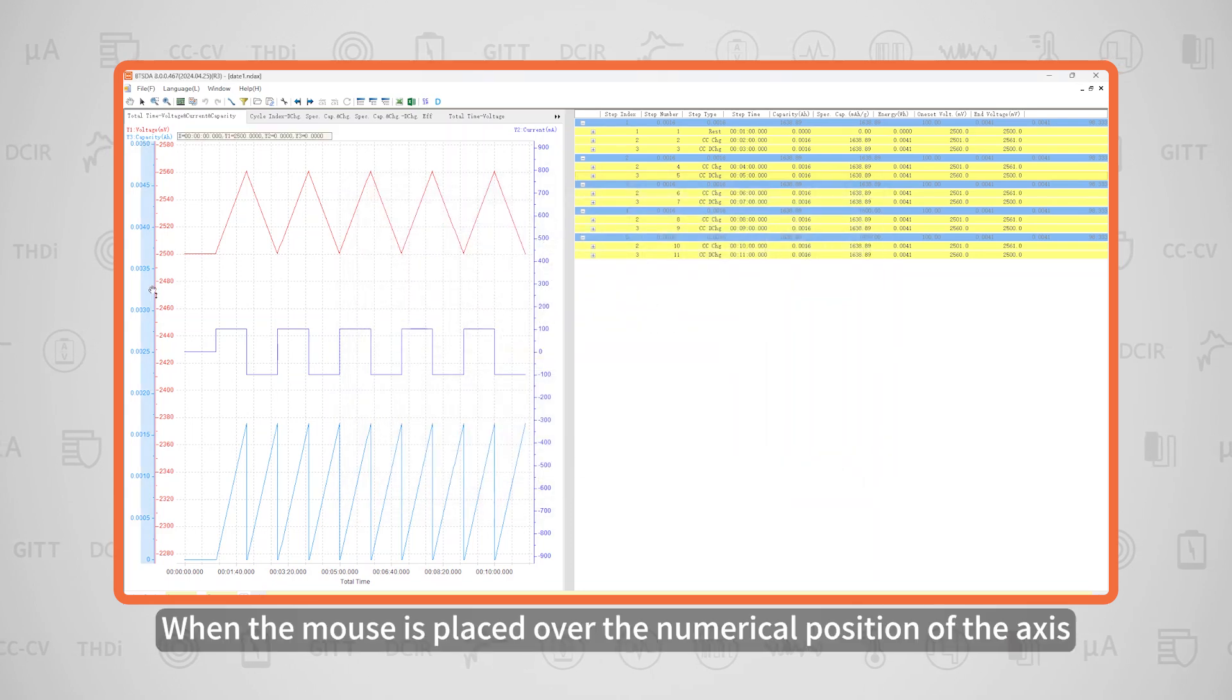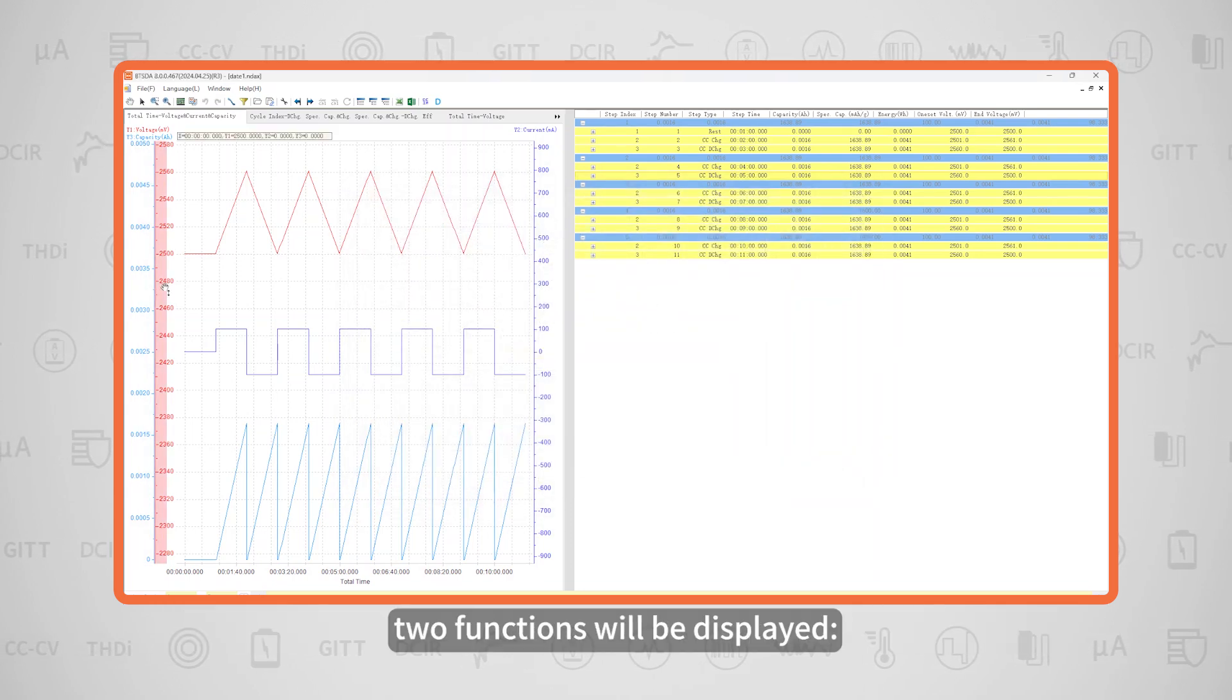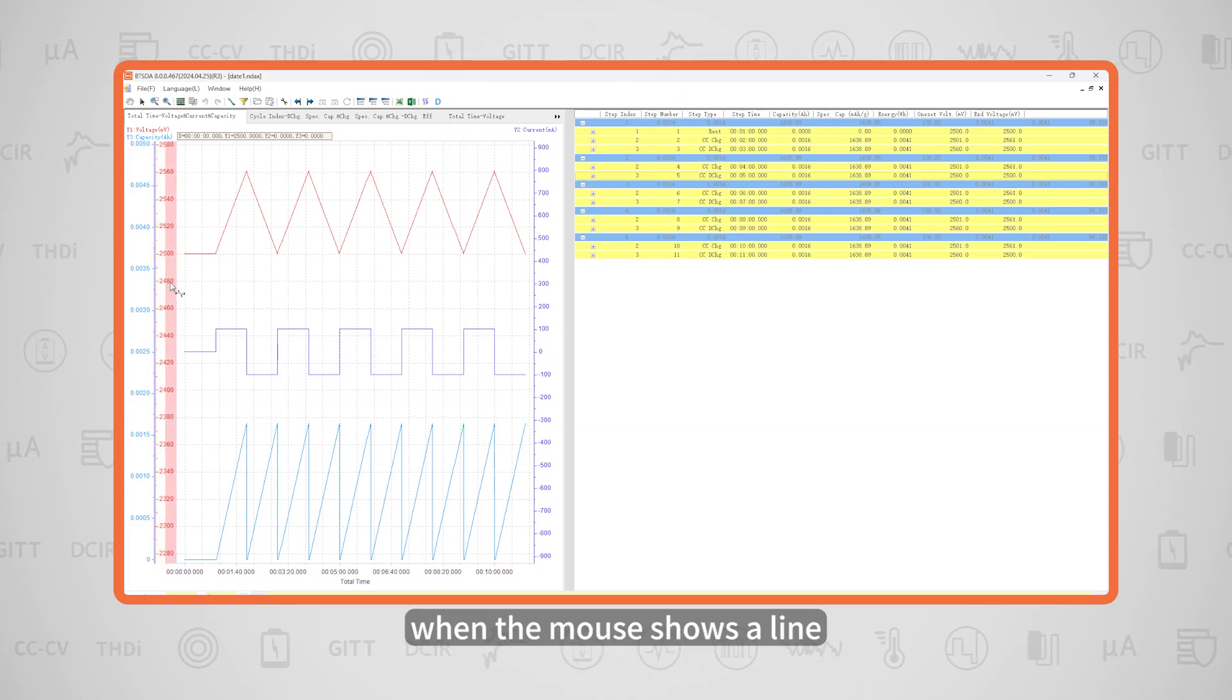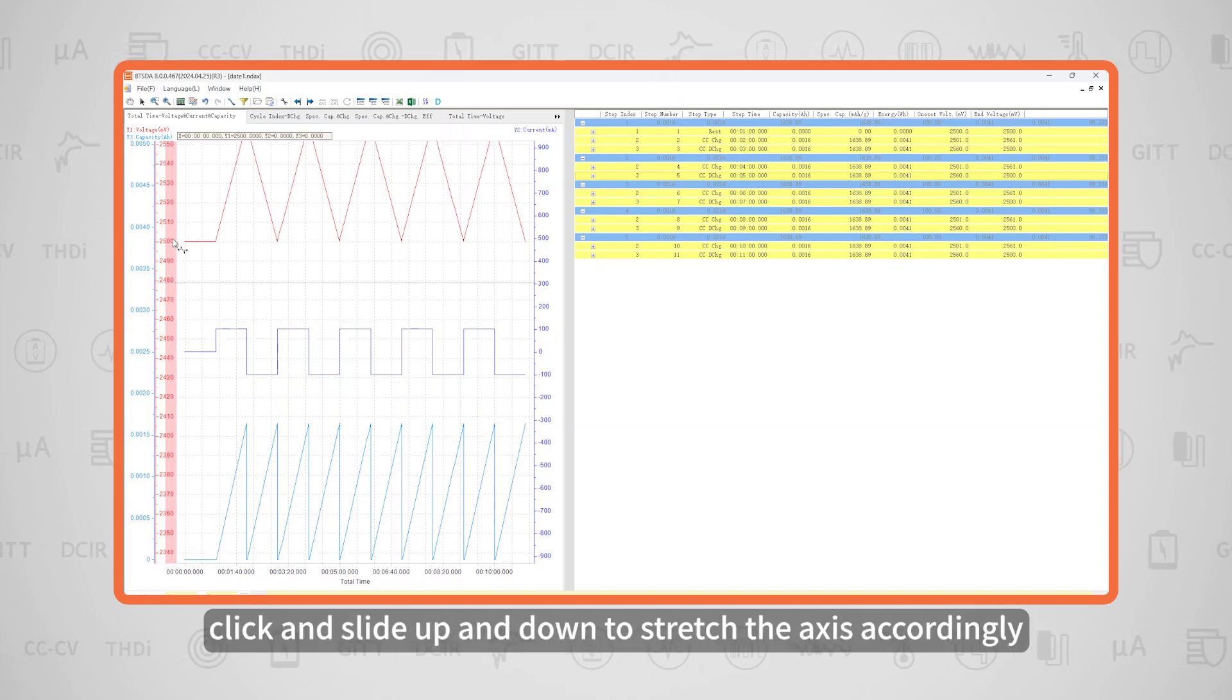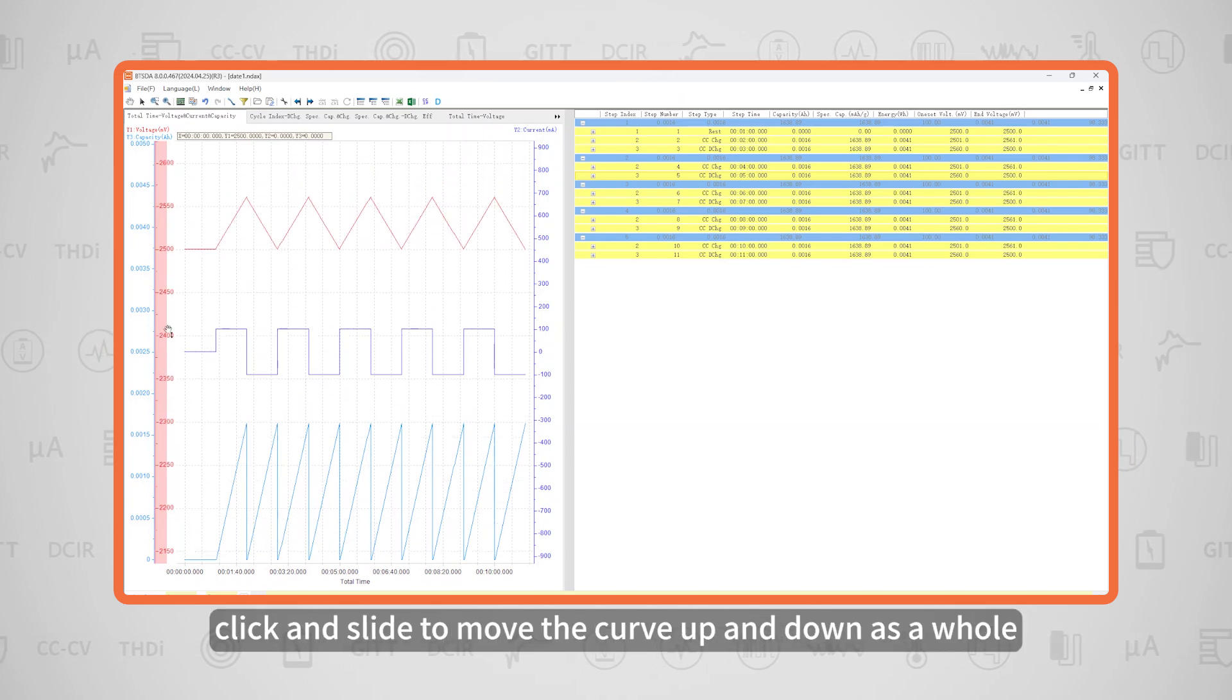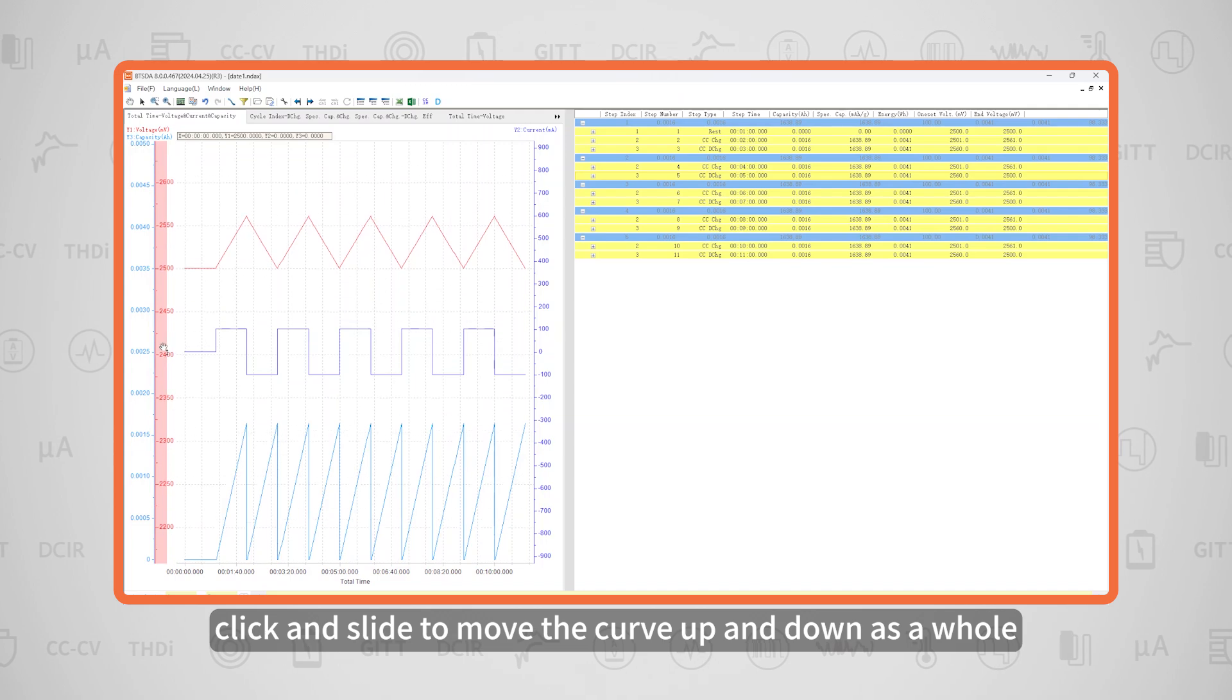When the mouse is placed over the numerical position of the axis, two functions are available. When the mouse shows a line, click and slide up and down to stretch the axis accordingly. When the mouse shows up and down arrows, click and slide to move the curve up and down as a whole.